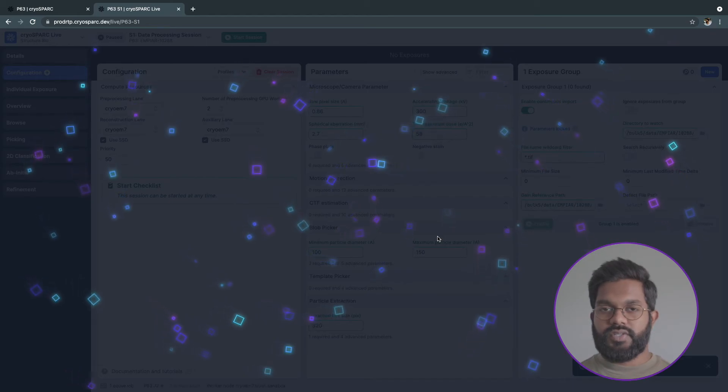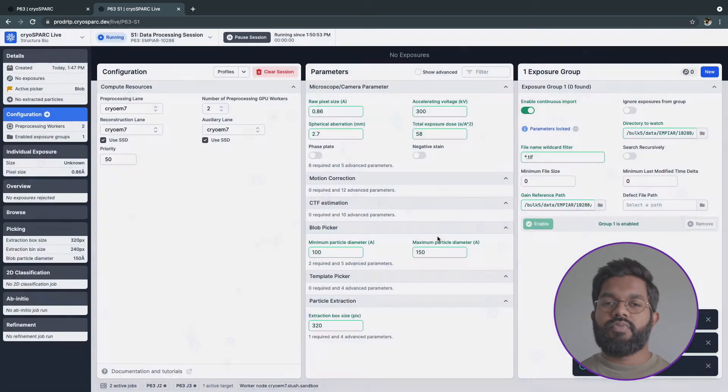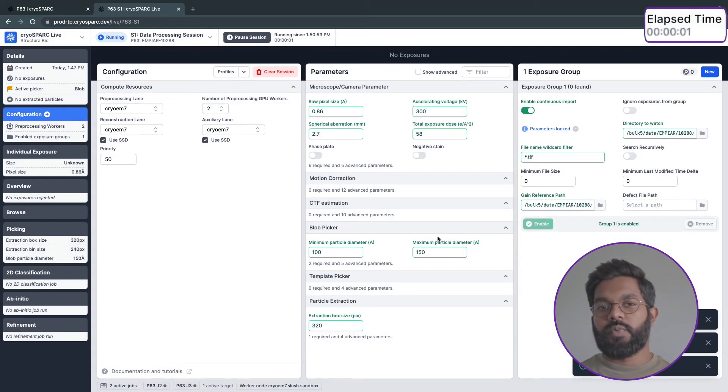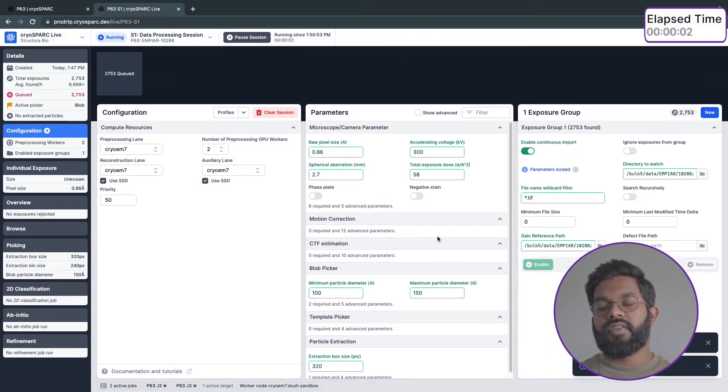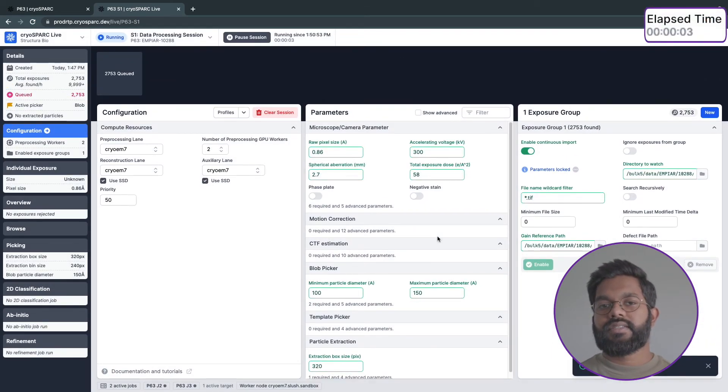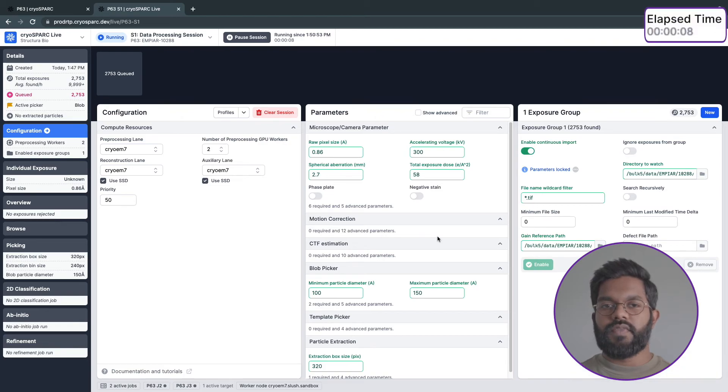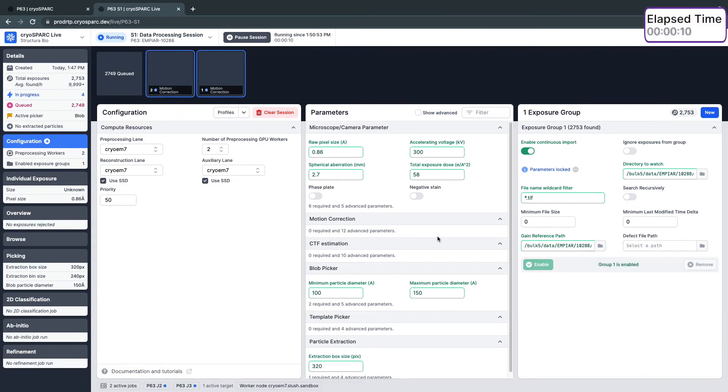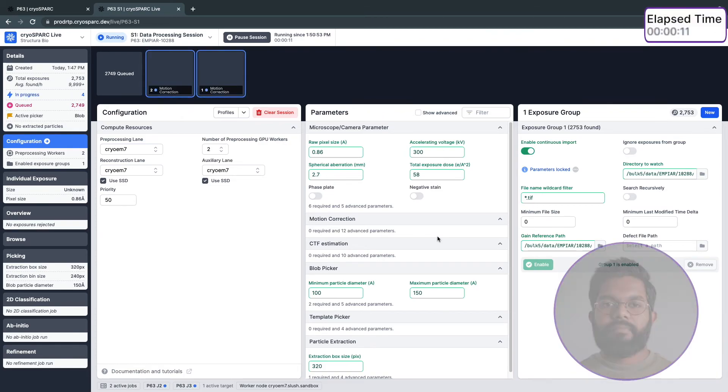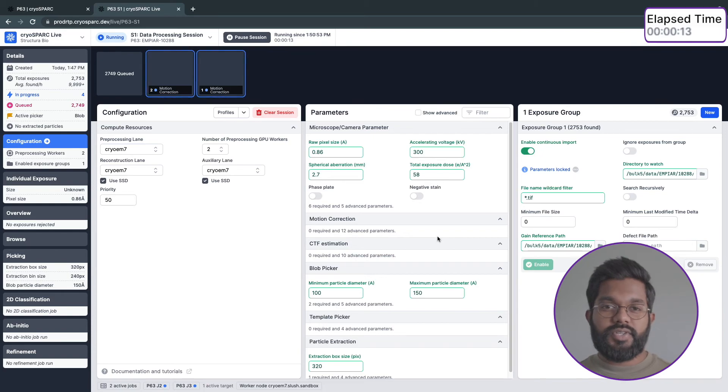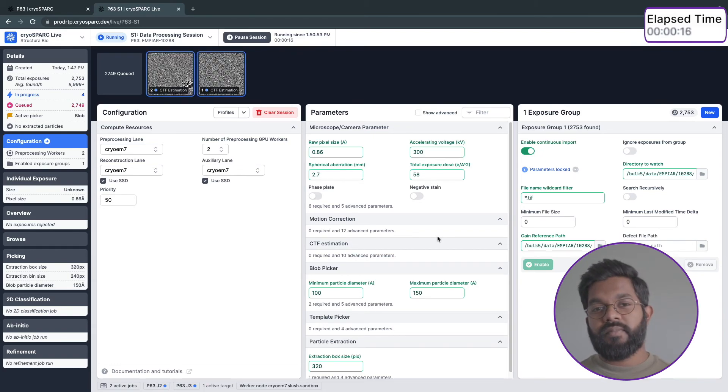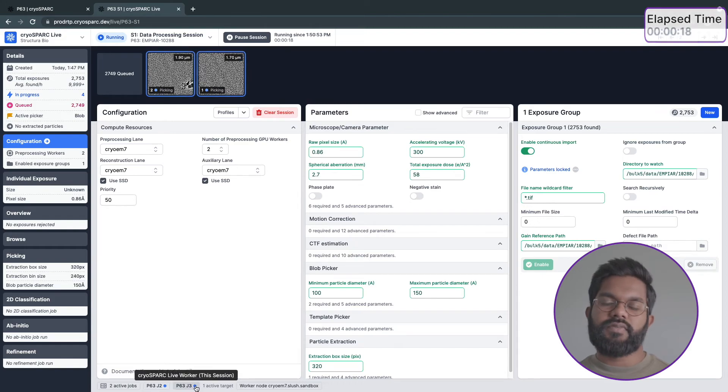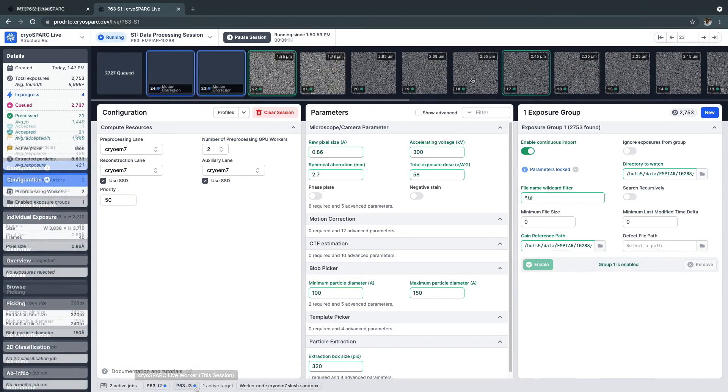When the session starts, the two preprocessing workers will be spawned, and they'll immediately start processing the movies that were found in the folder I specified. These preprocessing workers complete motion correction, CTF estimation, particle picking, and particle extraction for each movie very quickly.